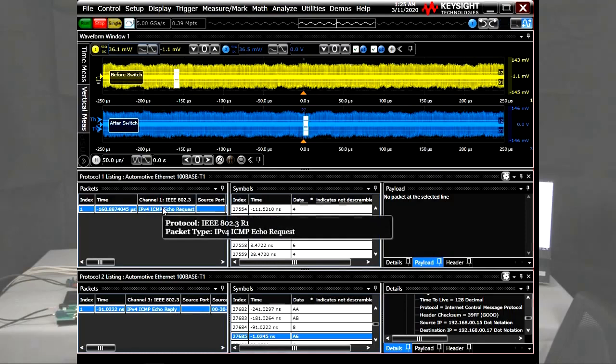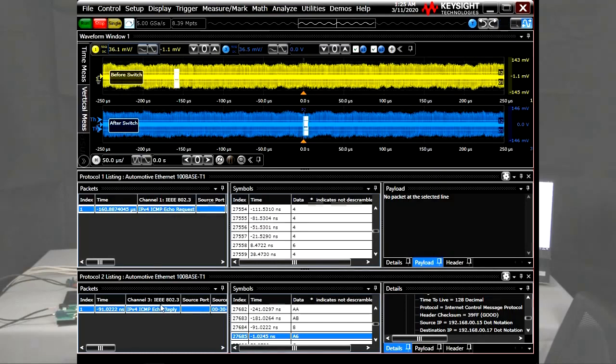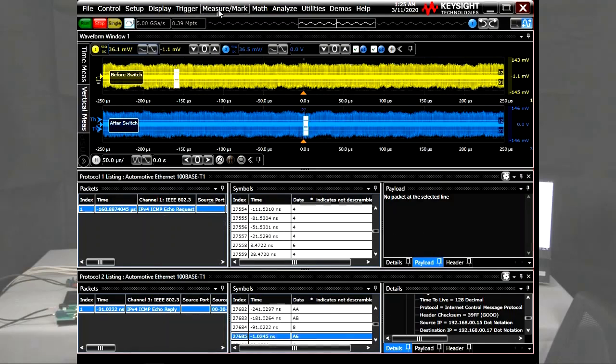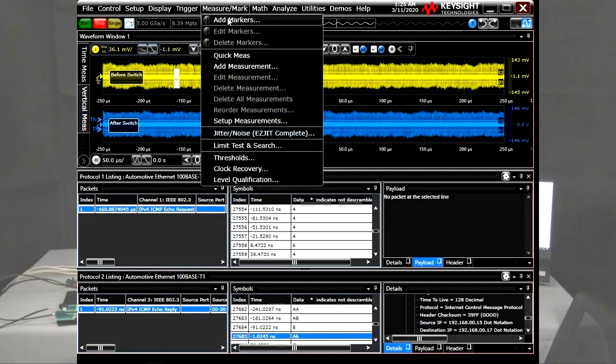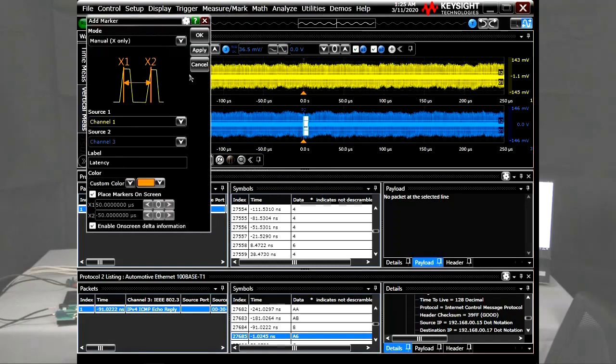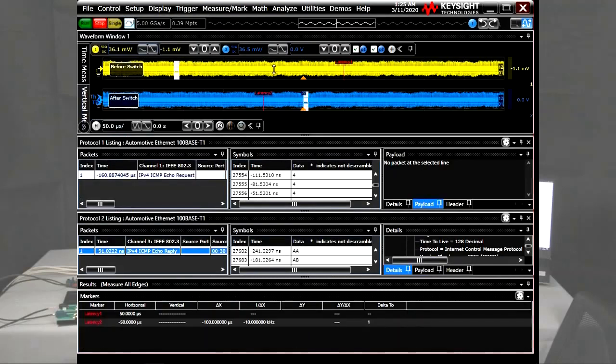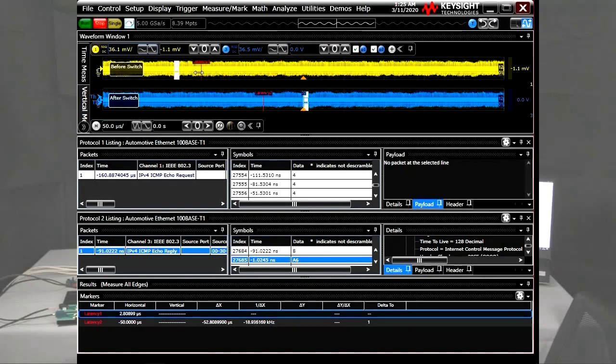Now, you see on the yellow trace the signal coming from the transmitter and measured right after the directional coupler of the test fixture, and on the blue trace the signal coming from the switch as an echo-reply. We set the trigger system to capture the first Ethernet packet on the blue trace channel 3.